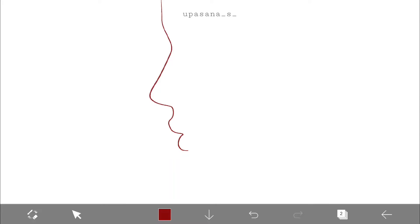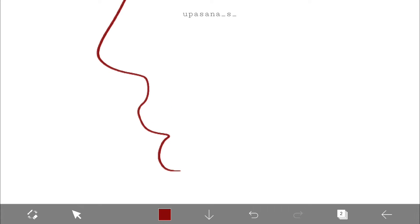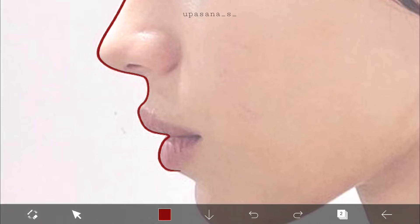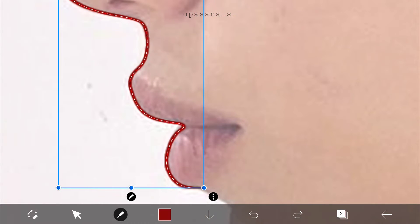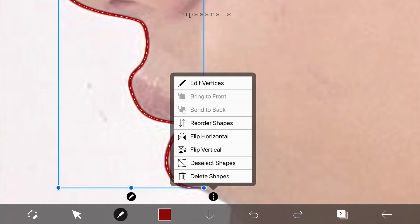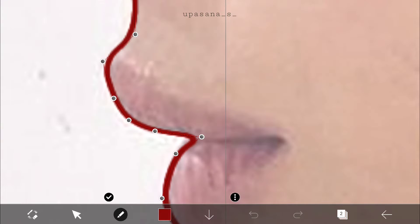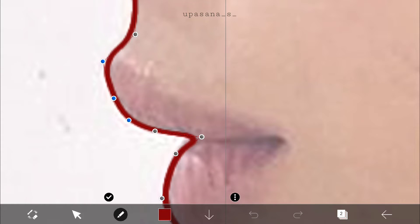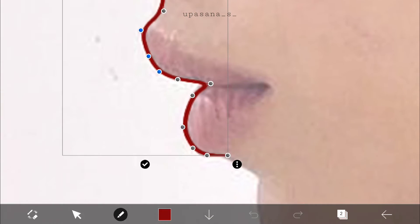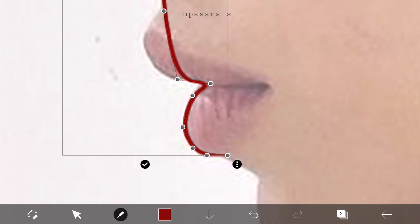Now that we have stretched out the line and you feel like some of these points are unnecessary and you want to remove them, you just simply select those points and they will turn into blue color. Then you click on the three dots at the corner and it will give you the option to delete those.